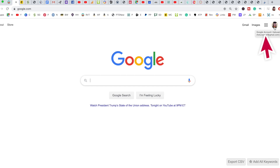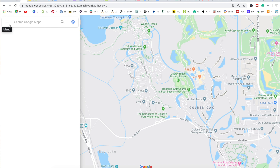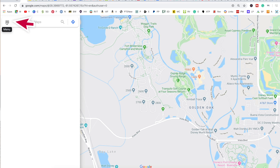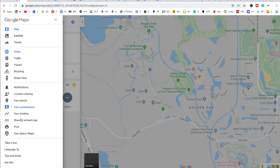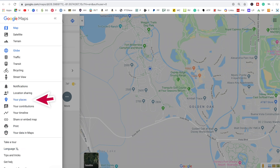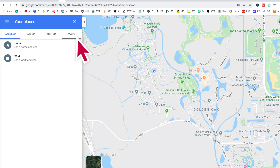We're going to click the little square with the nine little dots and click Maps. Then go over to the three little lines on the left side of the search bar and click that. Go down and click on Your Places, and that's going to bring you here. Then you can see the last tab over is Maps — click that. Go down to Create Map.